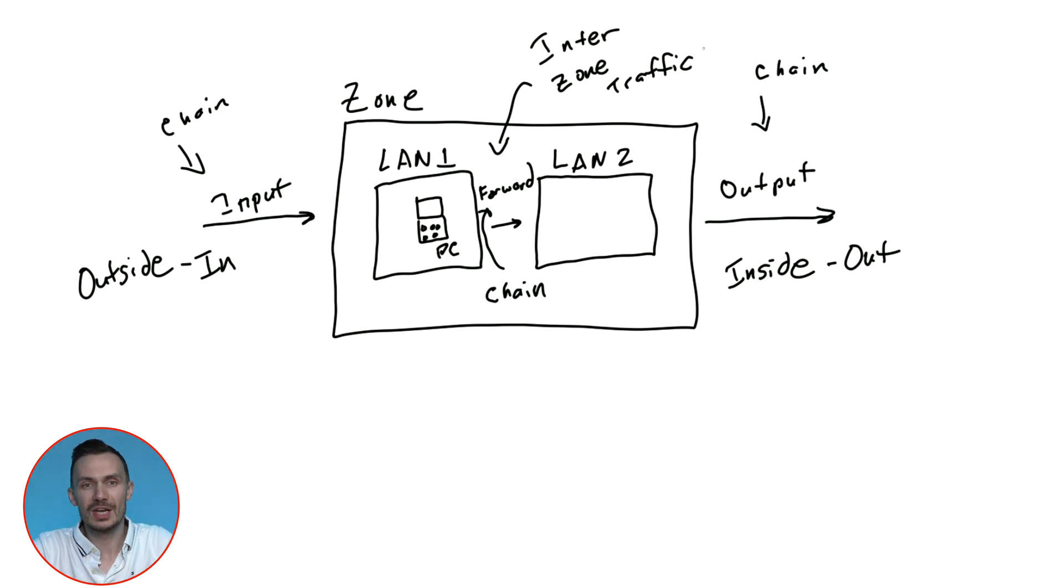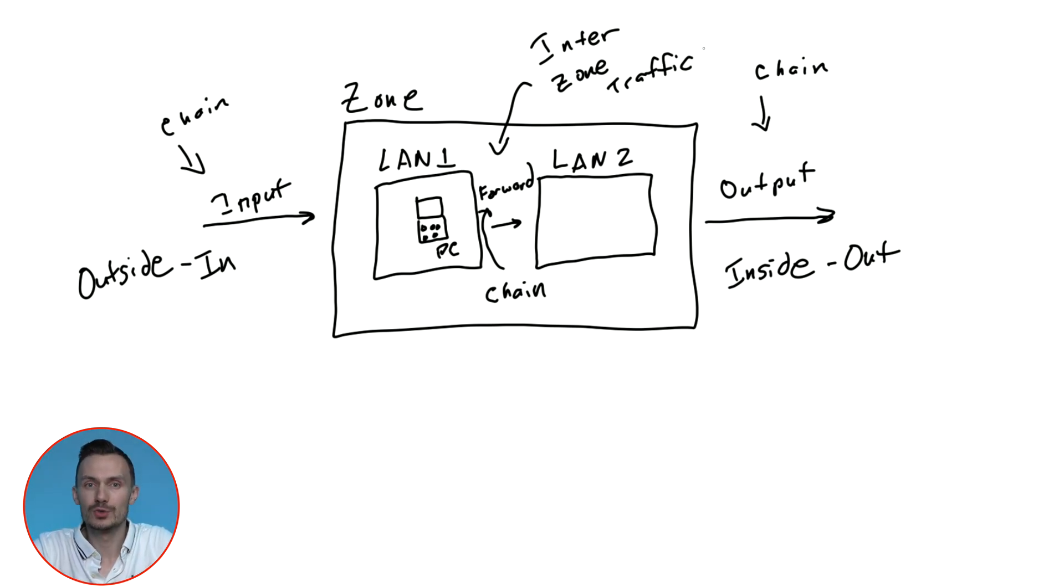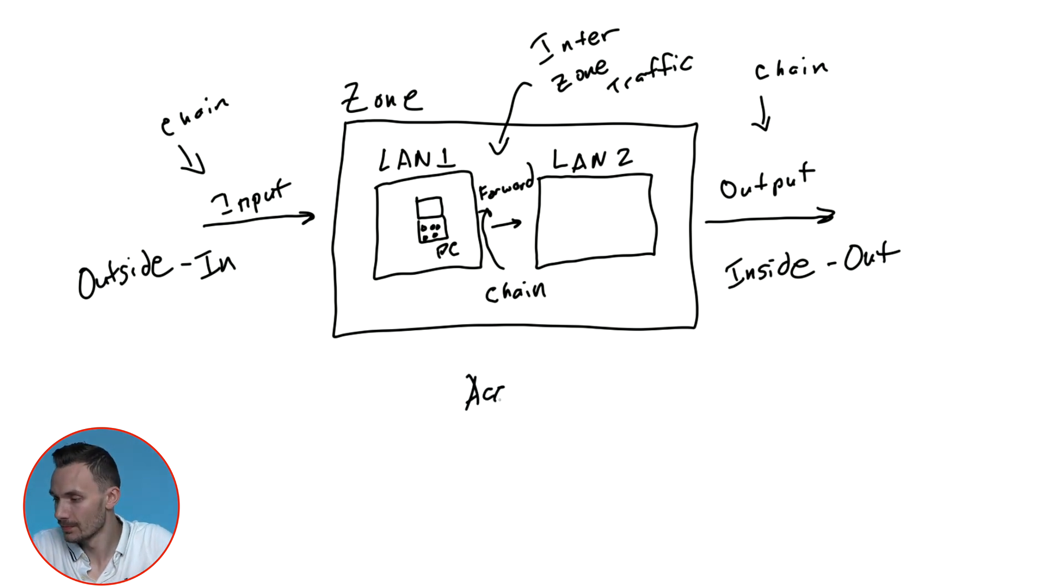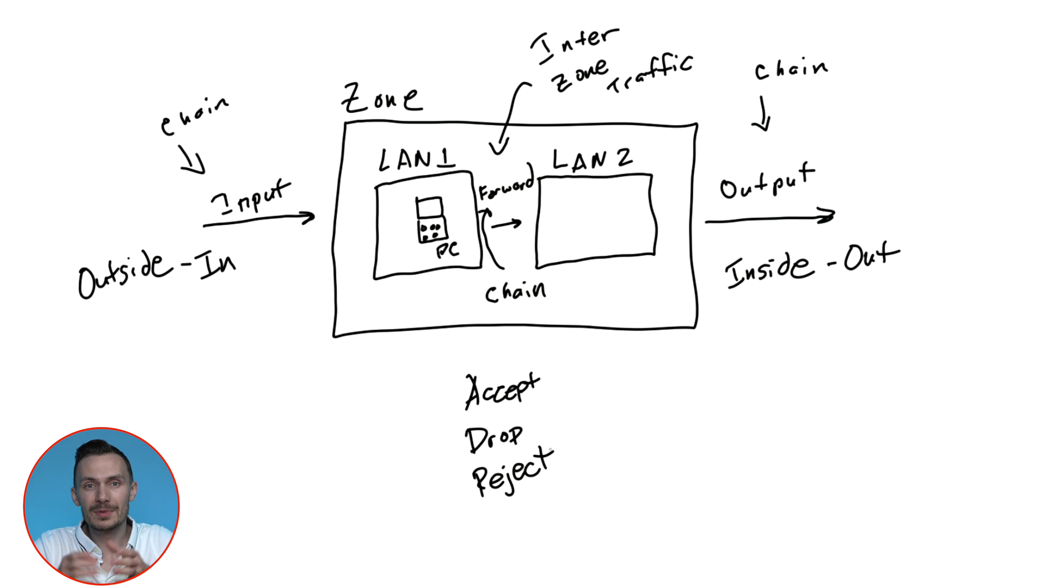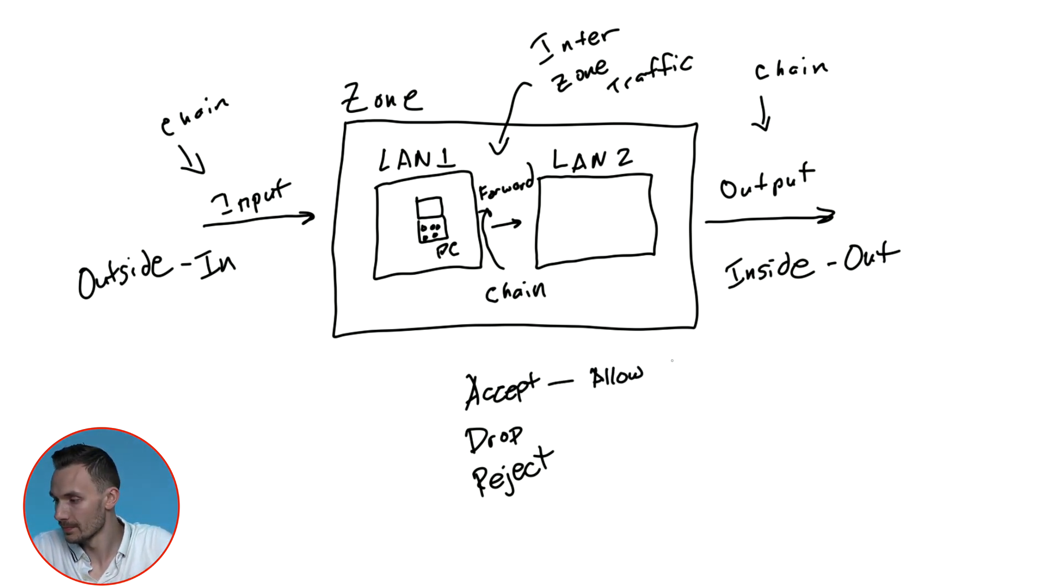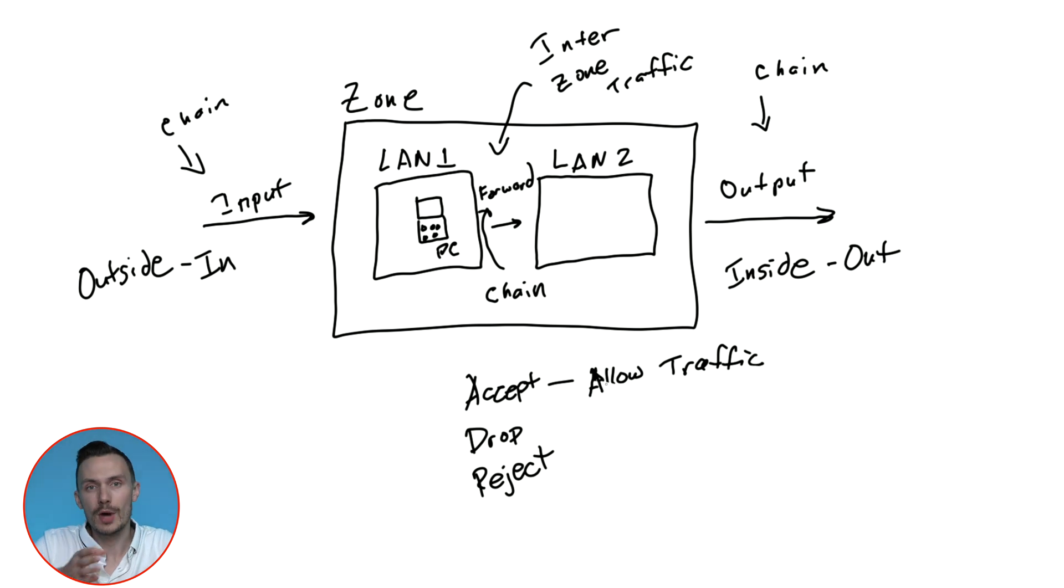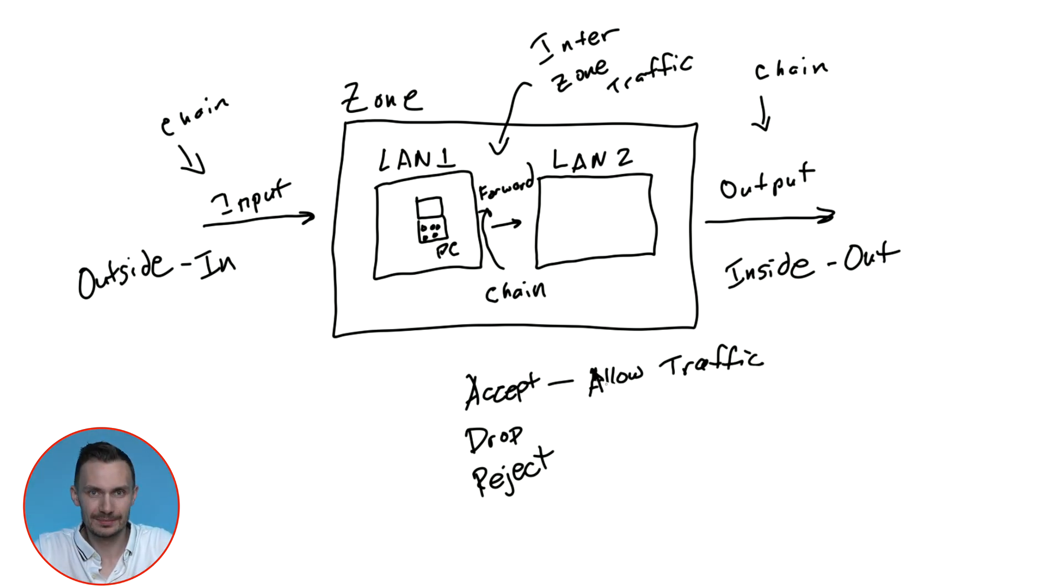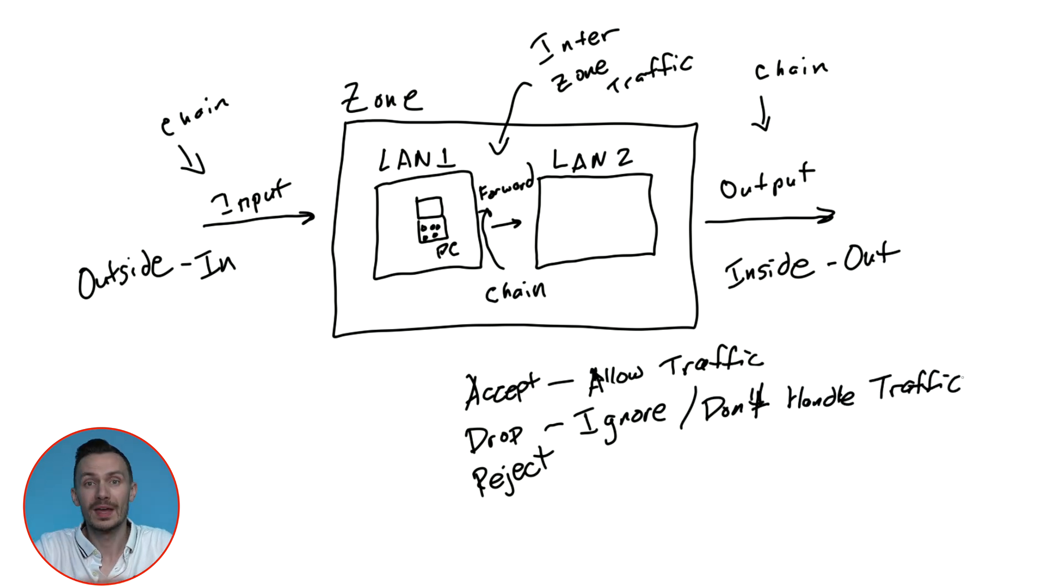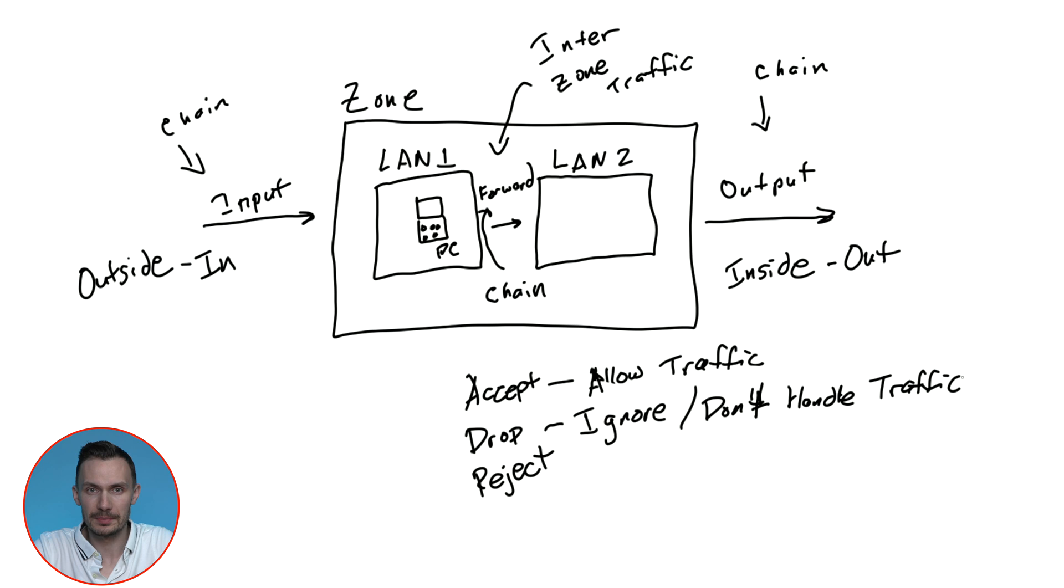Each of these chains has behaviors that we can control: Accept, drop, and reject. Accept means allow the traffic. Drop means ignore the traffic, or don't handle it. And reject means to deny it, or tell the source that the traffic was blocked.